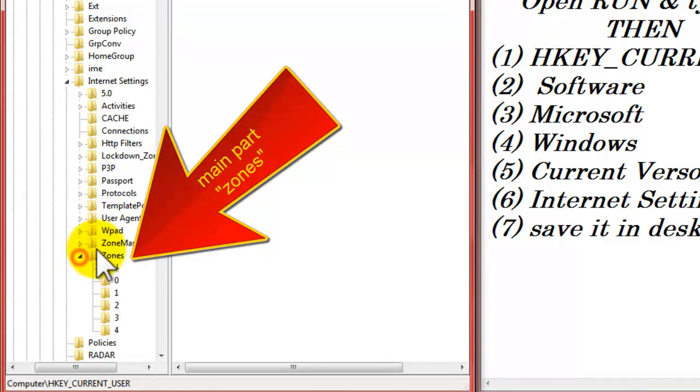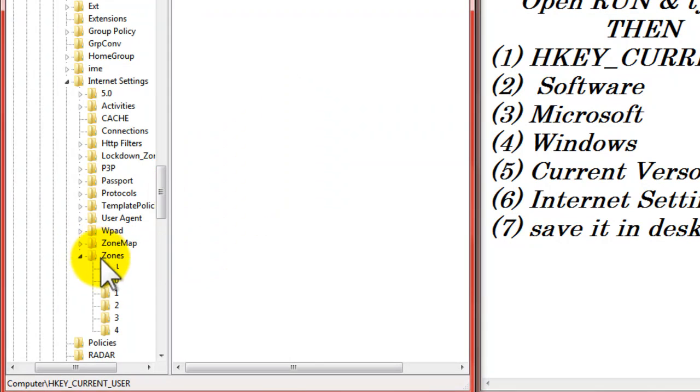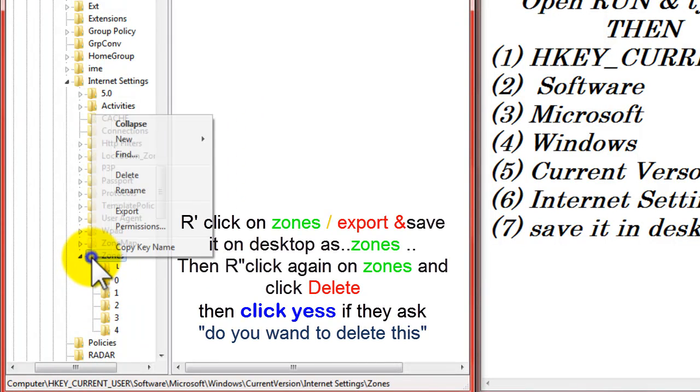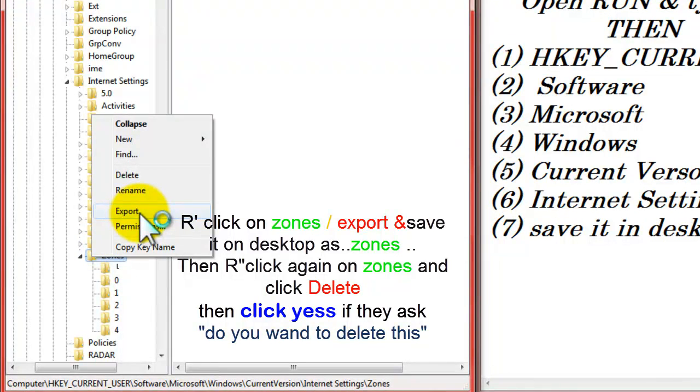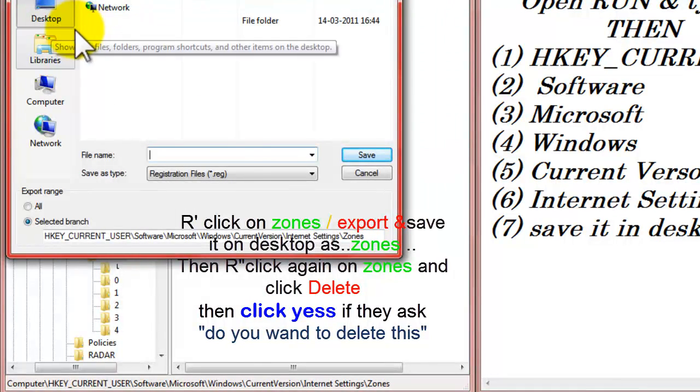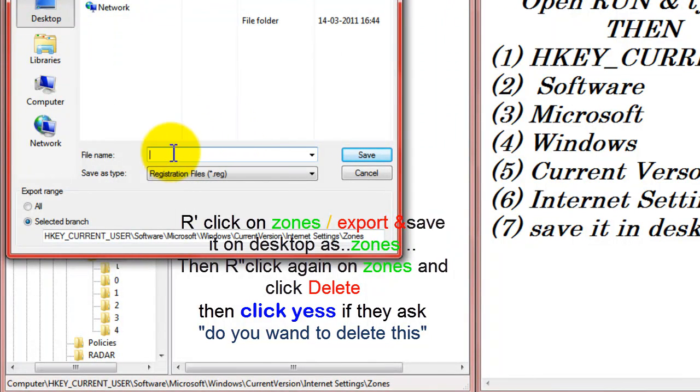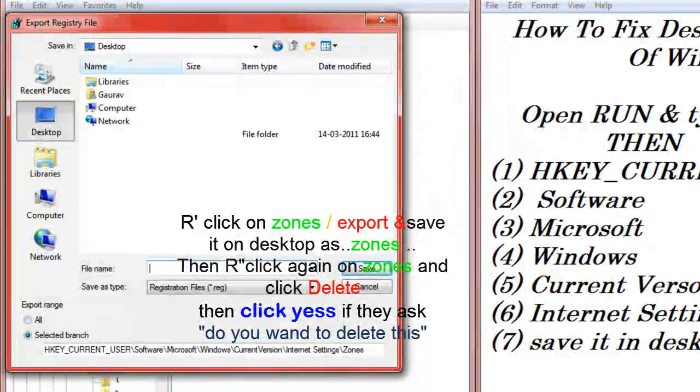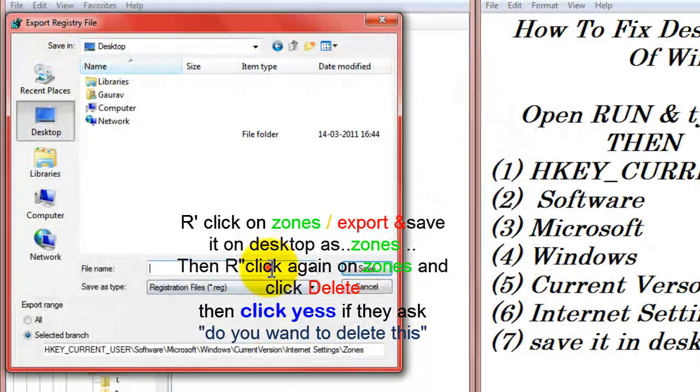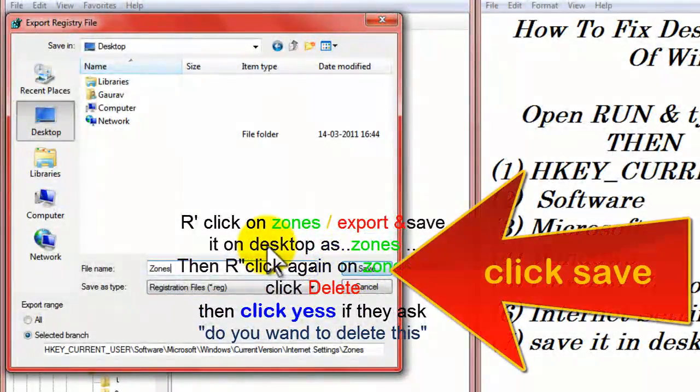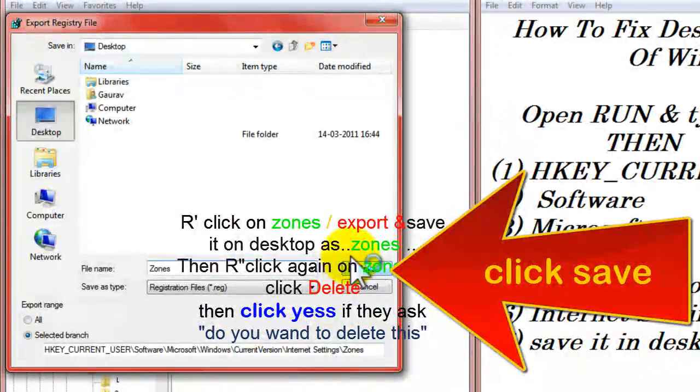Then click it again, click it and open. Then you are reaching the final step. See zones, Z-O-N-E-S, click it. Now you have to do the main part of this. So right click on the folder of the zones, right click and click on export. Export, click it. And save it in desktop. See desktop and save it as zones. Then save it. I have already done it so I'm not saving it, so you have to save it.